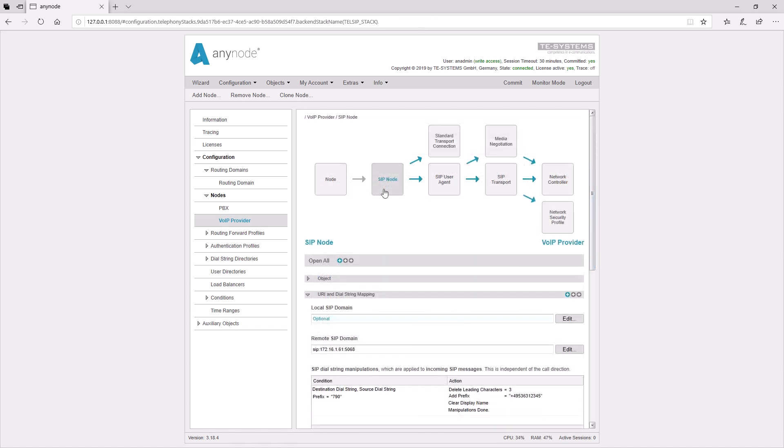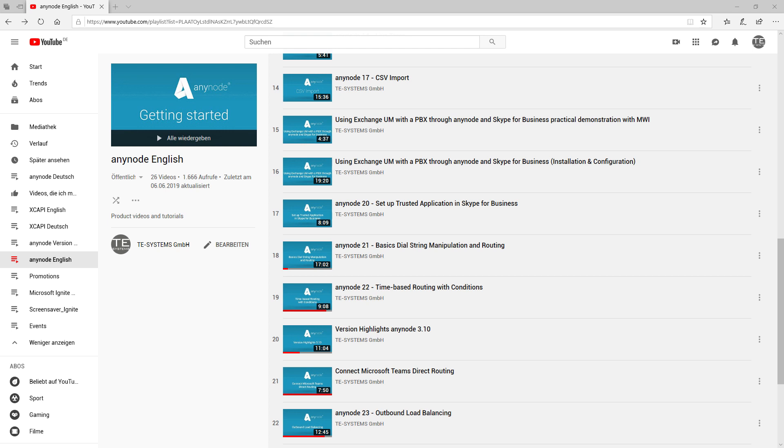The SIP specific settings are made in the SIP user agent. In the SIP node, among other things, a number manipulation can be made. At this point, we would like to point out that there is a learning video on this topic, Basics, Manipulation, and Routing.